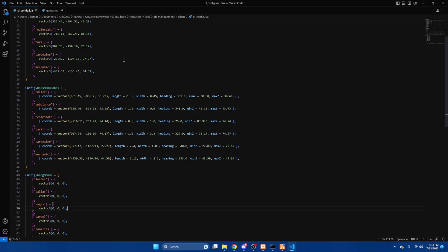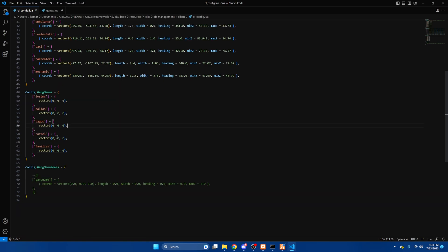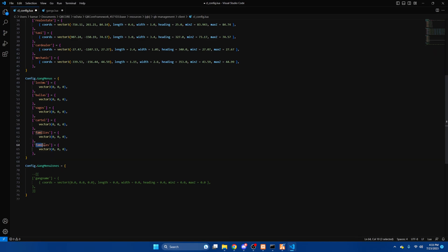We're then going to scroll down to the gang section and as you can see the default gangs are already here. So copy the last one, hit enter and paste it and then just rename it to what you set your gang as. Then we'll leave that alone for a moment.